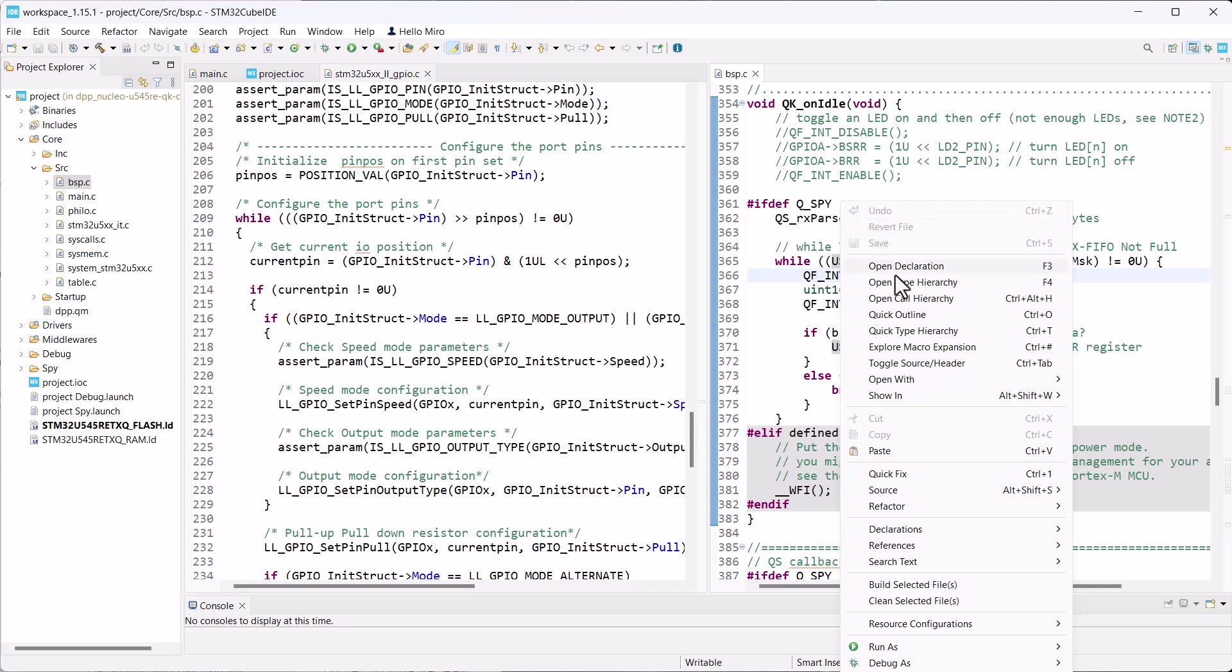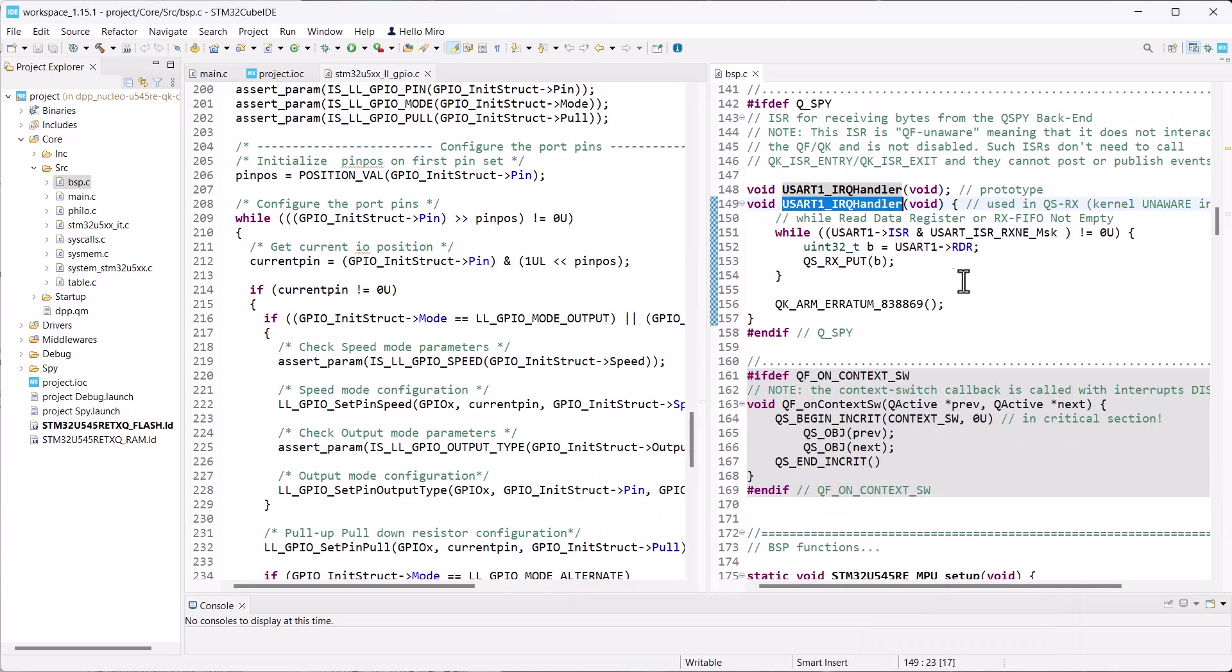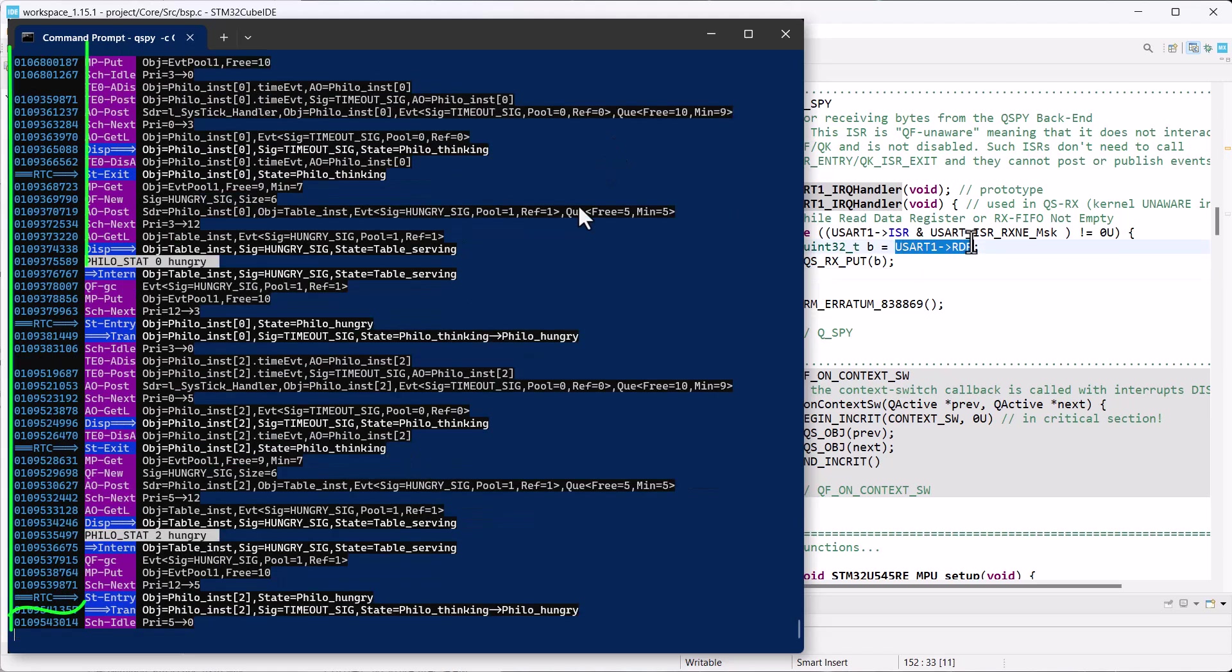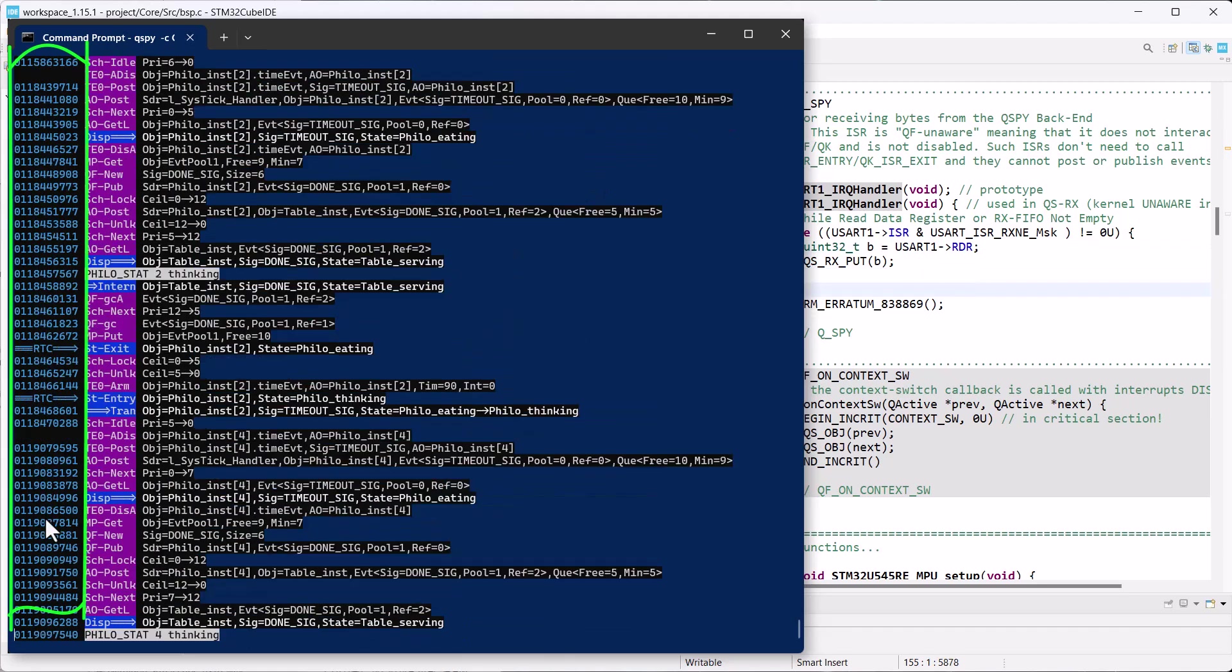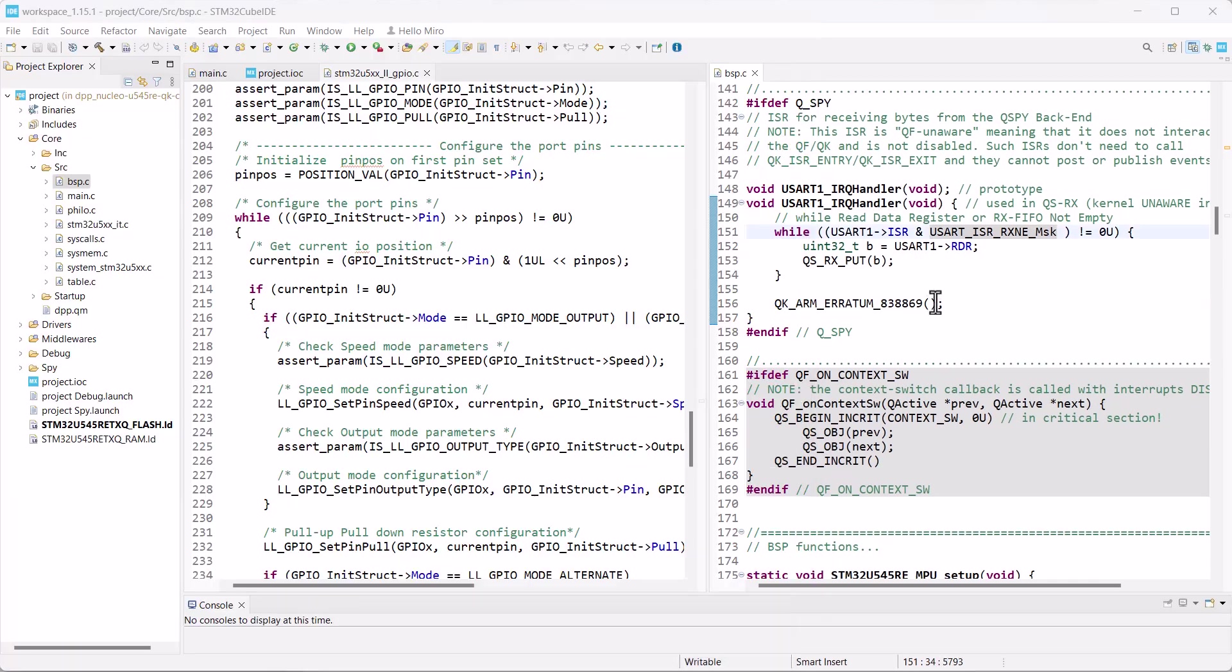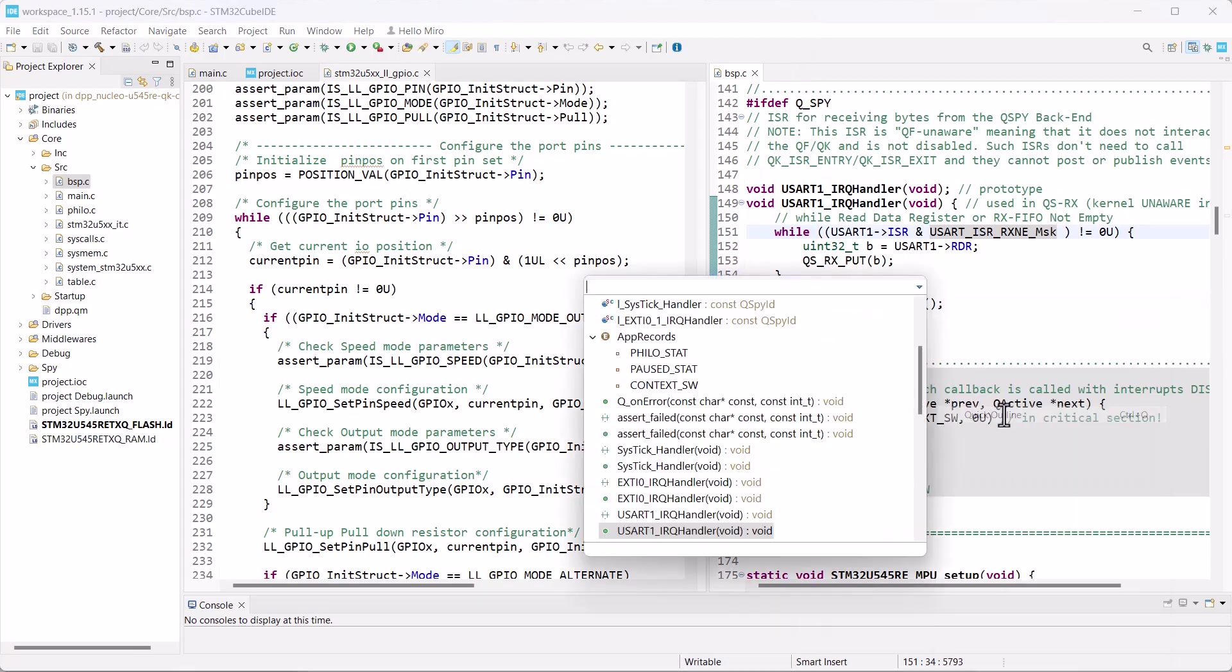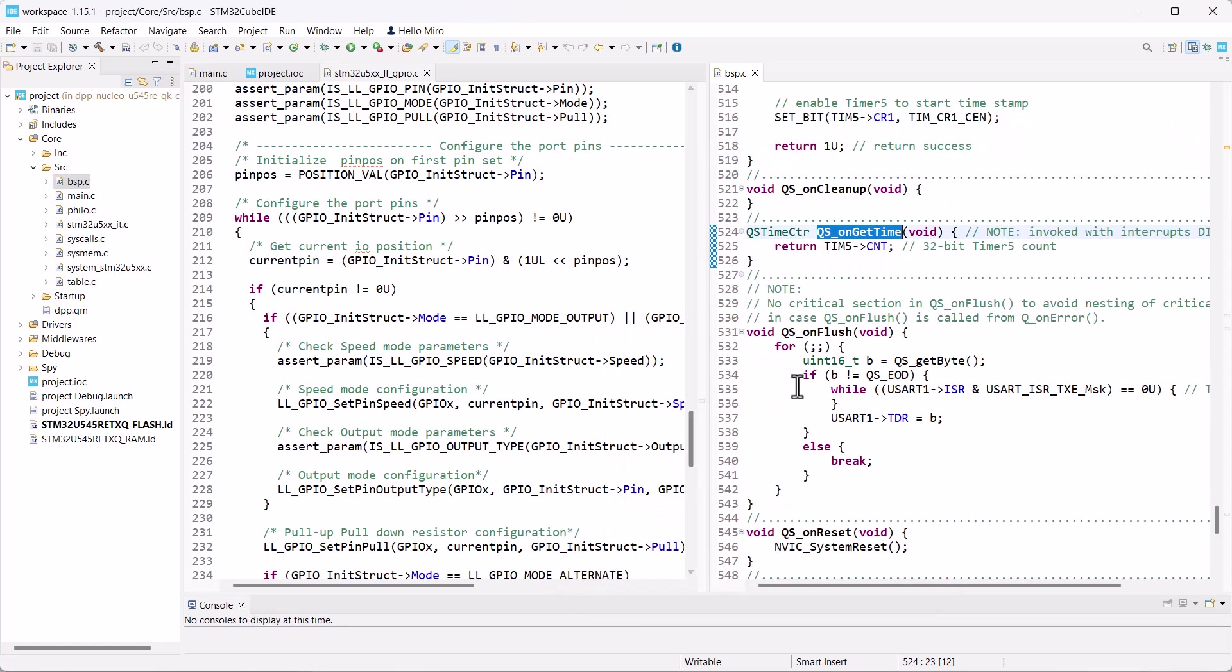A similar situation occurs in the USART1 interrupt handler, where bytes are received using one register check and one register read. The last QPSPY service that requires your attention is the precise timestamp associated with the tracing records. The timestamp is generated by the QS onGetTime Callback function. This particular implementation is based on timer 5, which can provide a free-running, up-counting 32-bit counter.